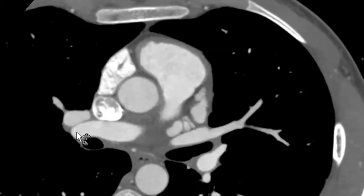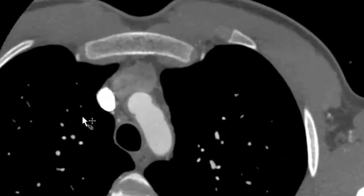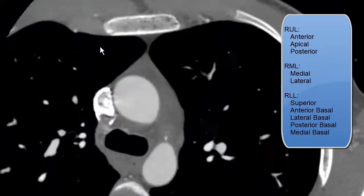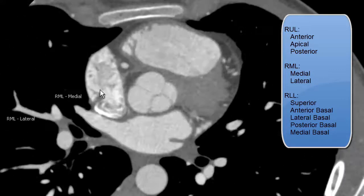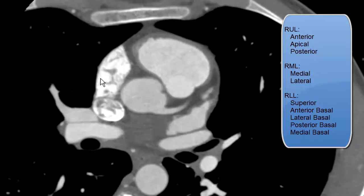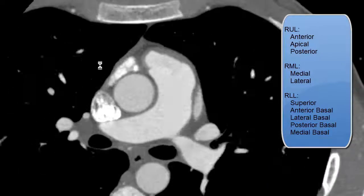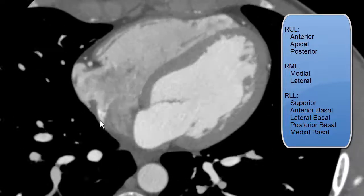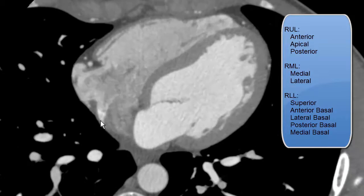So this was a review of the segmental branches of the right pulmonary arterial tree. To summarize: at our right upper lobe we have an anterior as well as apical and posterior segments. For our right middle lobe we have medial and lateral segments. For our right lower lobe we have a superior segment as well as our basal segments, which are anterior, lateral, posterior, and medial.